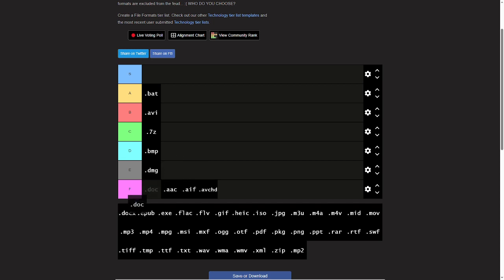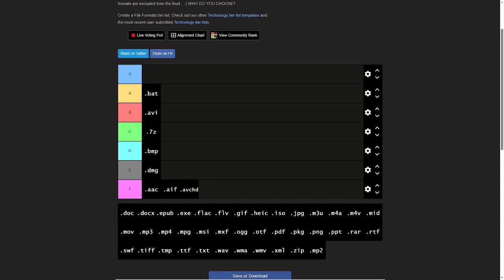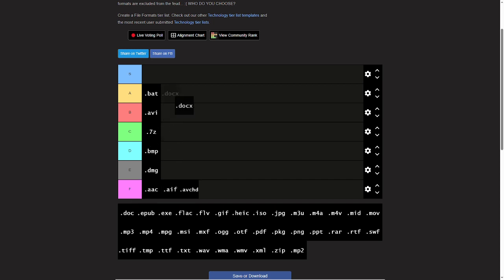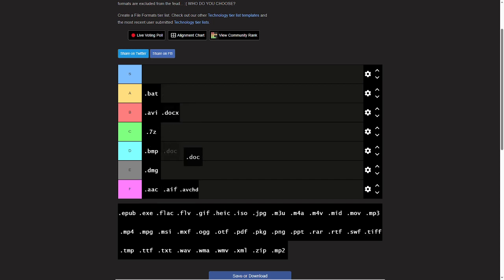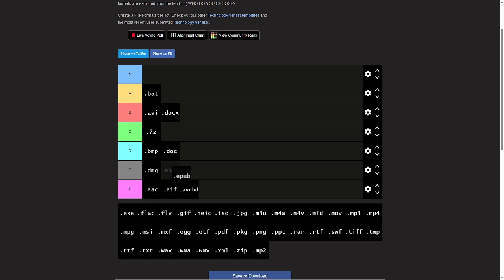Doc files are just redundant with Doc X files. I'll give doc X a B and doc a D. EPUBs just sounds stupid. E tier.